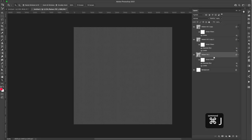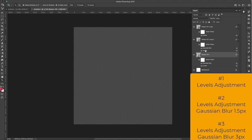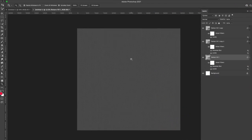Then Command+J again to duplicate. I'll come to the bottom layer, double-click on that Gaussian Blur, and change it to 3 pixels. I'm just trying to blur this out a little bit to give it some dimension. We're also going to use it as a displacement map a little bit later. So now I have three copies of the pattern fill: the first has a Levels adjustment, the second has Gaussian Blur at 1.5px, and the third at 3 pixels.